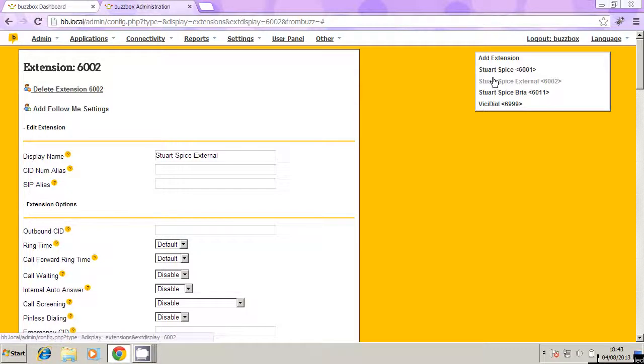So in an ideal world, we would have a setting that allows both of those extensions to ring at the same time. So when someone dials 6001, it will also dial 6002, i.e. your iPhone. So to set that up, we need to create a thing called a follow me.